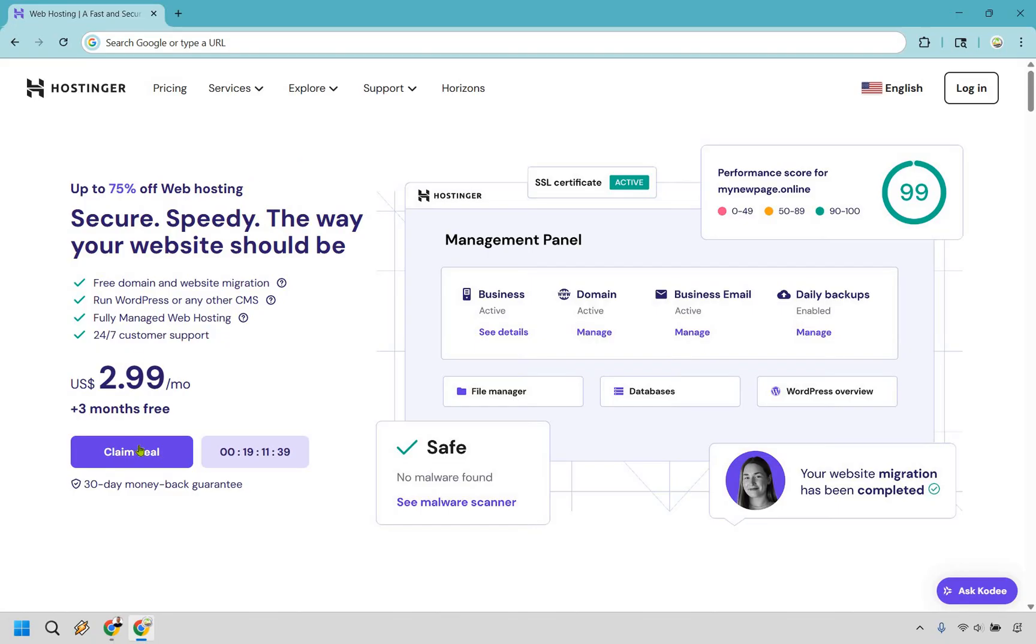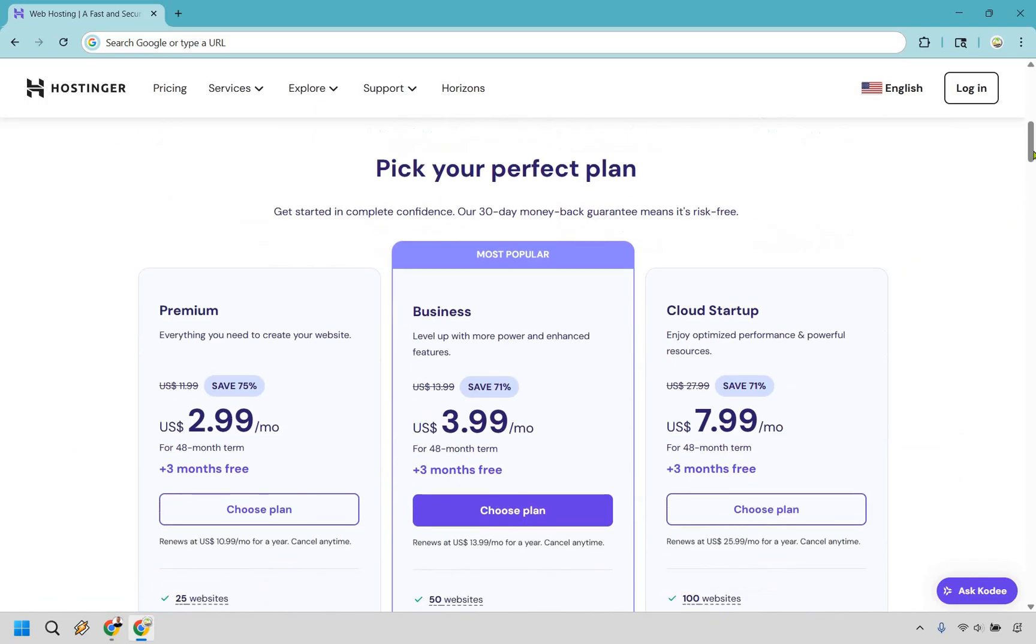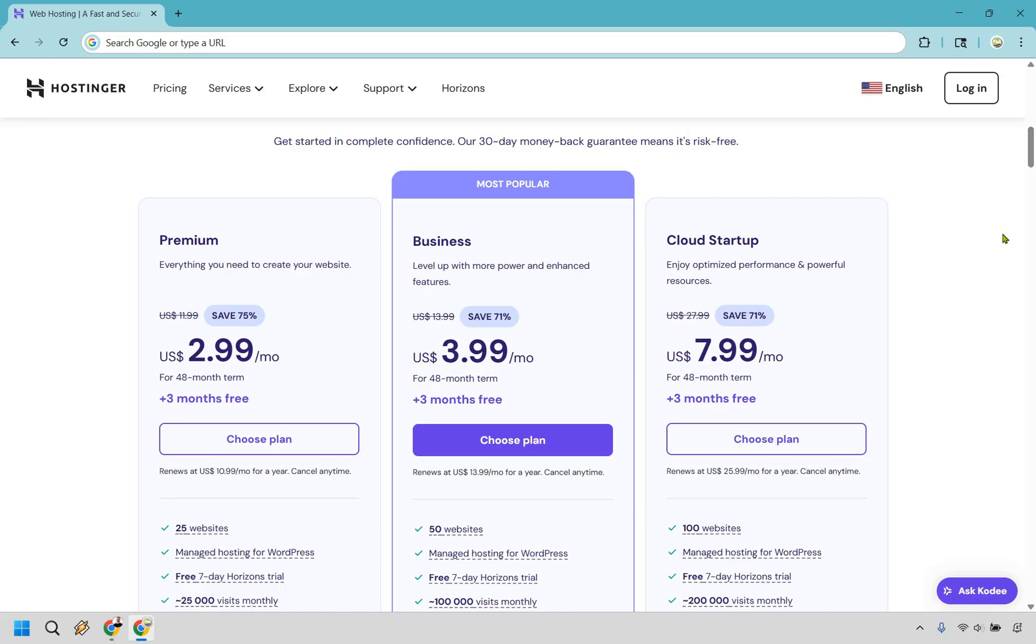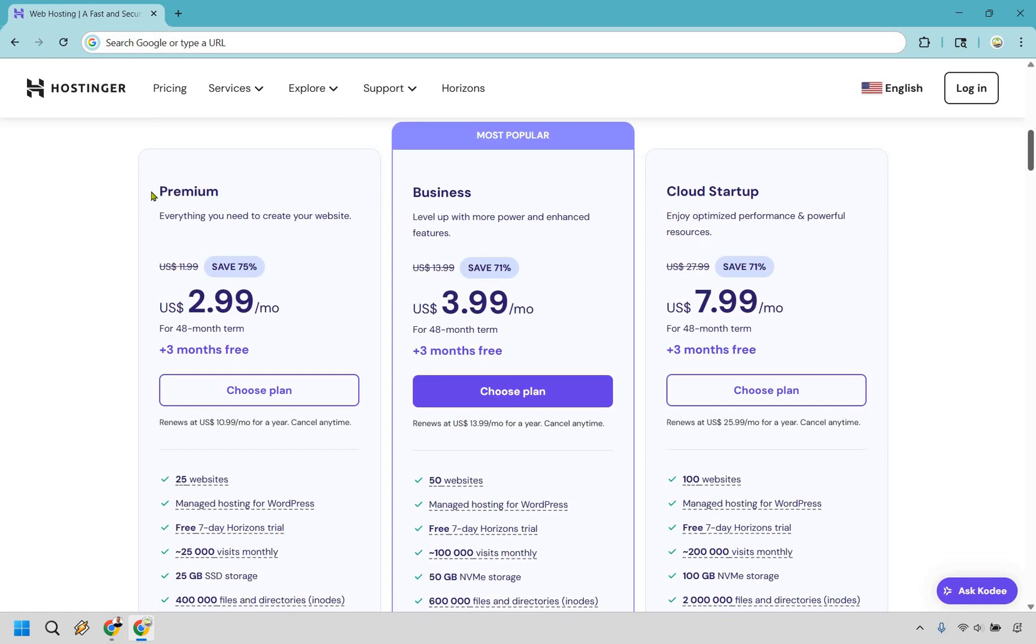Once you arrive on this page, click on the claim deal button right here and it's going to slide down to finding the perfect plan for you. Very quickly I'm going to go over some of the biggest differences between the plans to help you pinpoint exactly which one you want to get.